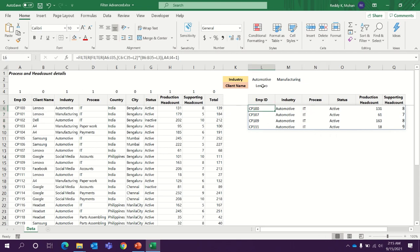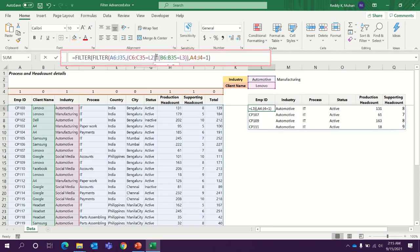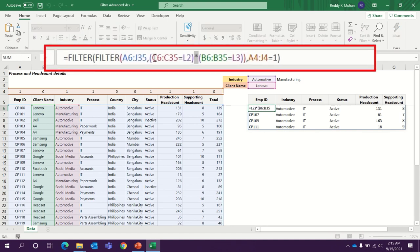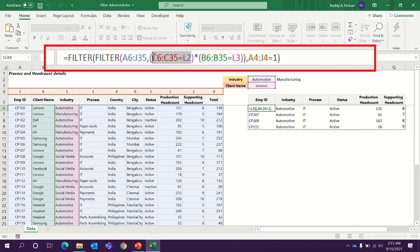When we have the criteria across the columns, that means multiple columns, we can use multiplication symbol. You can see here C6 to C35, which is industry, is equal to L2 automotive. At the same time in another column I am giving one more condition L3, Lenovo as client name. These two criteria are from two different columns. When our criteria is from two different columns, we have to give multiplication symbol.